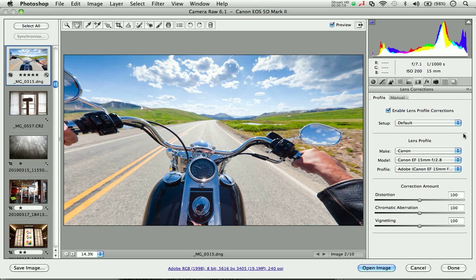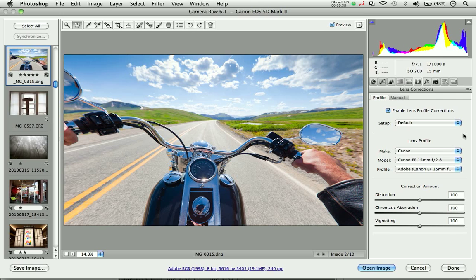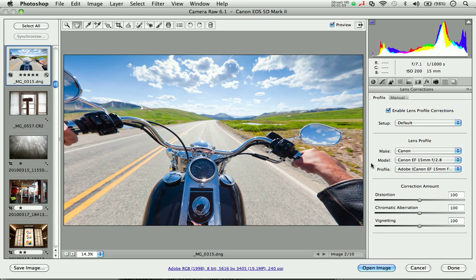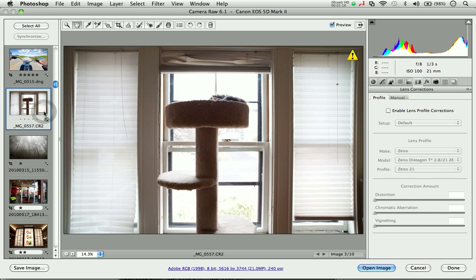With Camera Raw 6 and Lightroom 3, we'll be providing a handful of profiles to address some Canon and Nikon lenses, as well as a large number of Sigma lenses. I'll get into more details about how you can profile your lenses in a second.